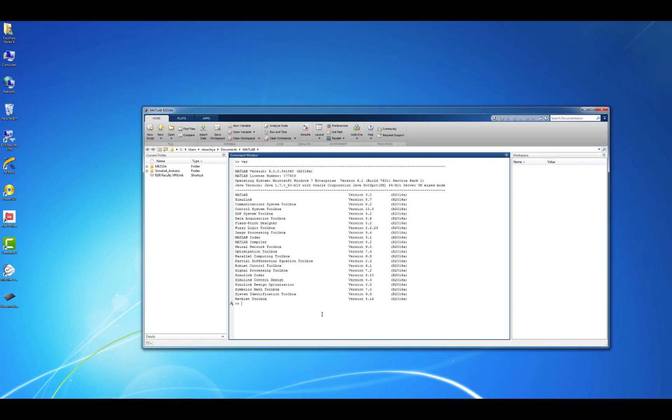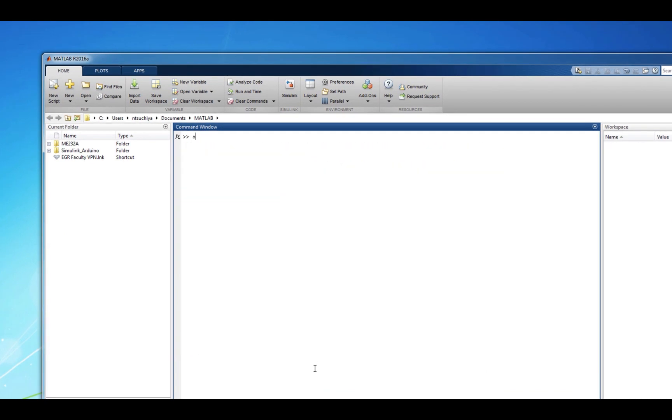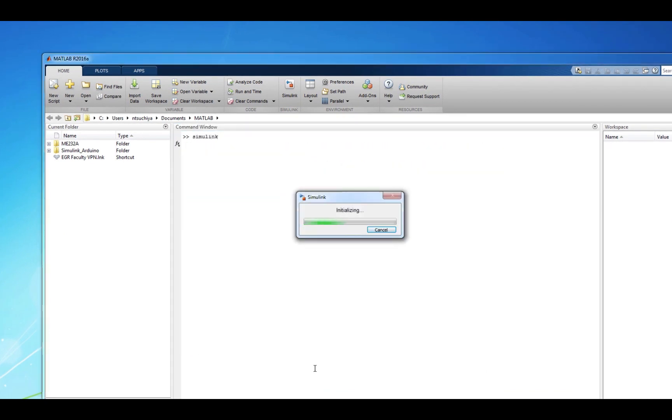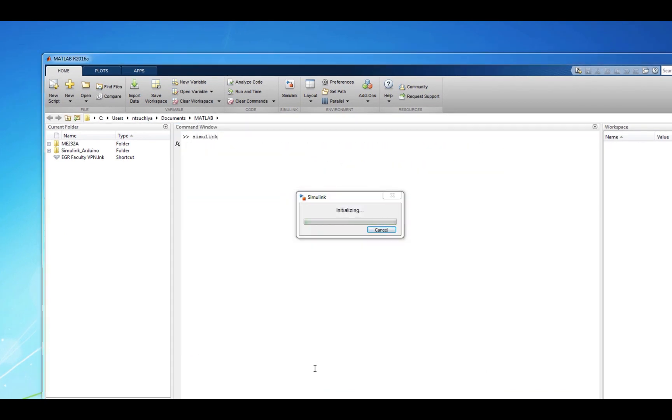If Simulink is installed, then you can just type Simulink into the command window to launch the program.